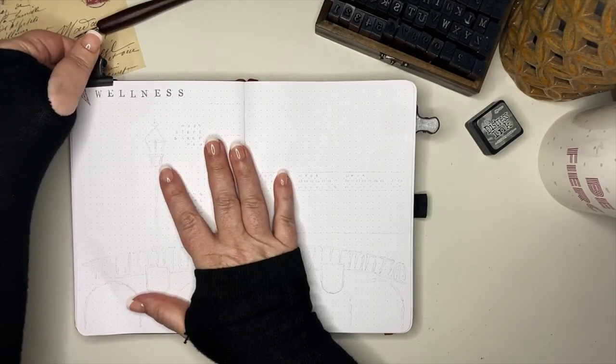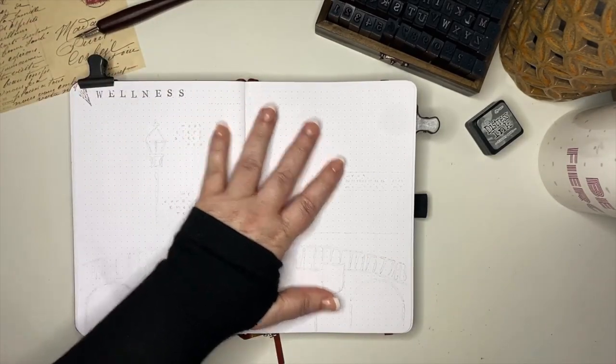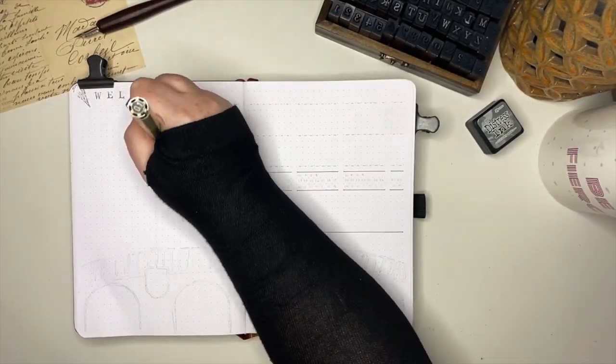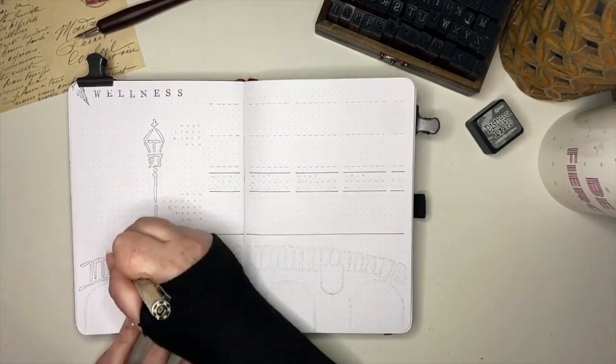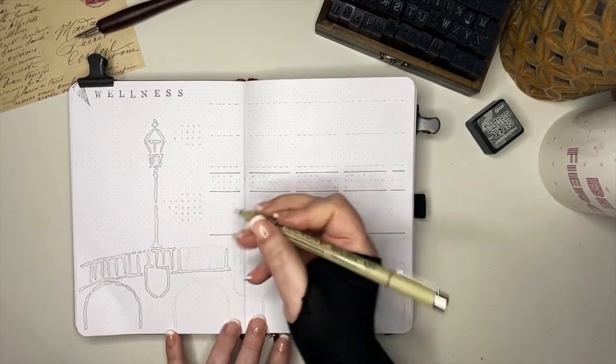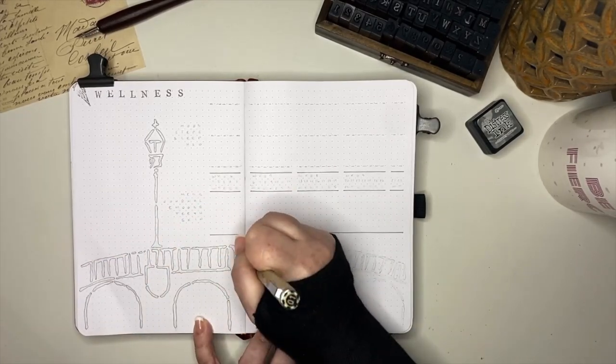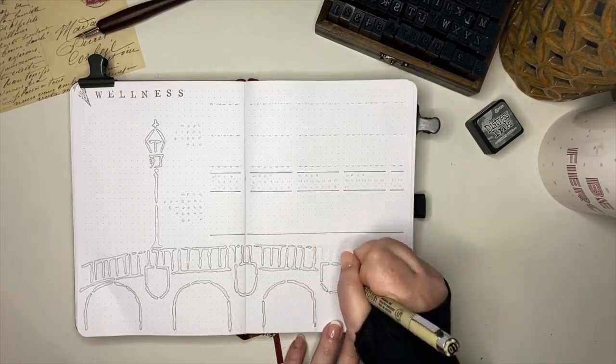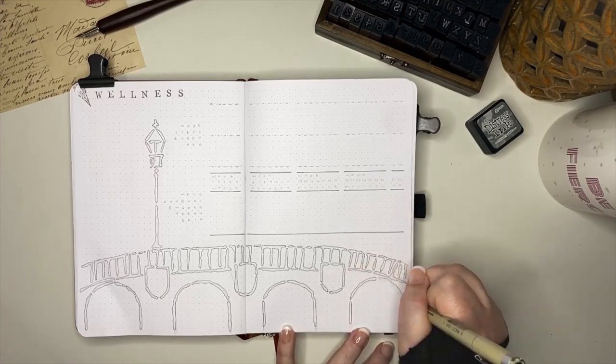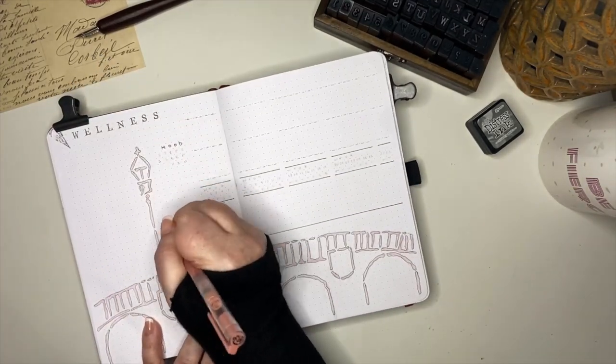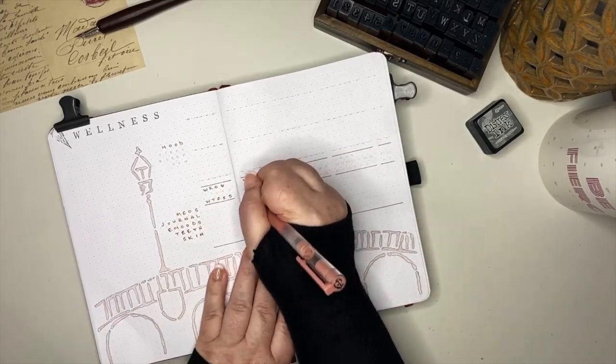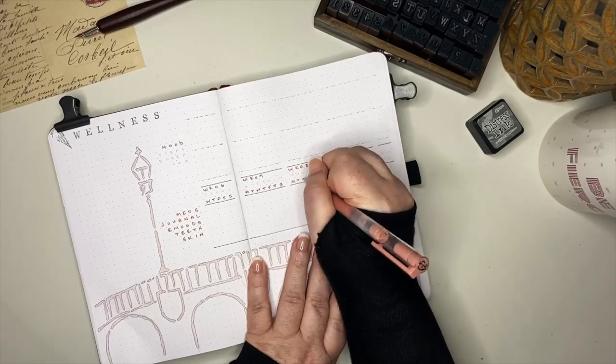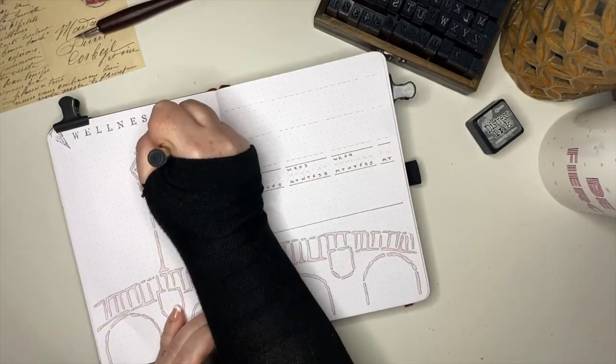As you can see by the header, this is going to be my wellness page, and I am mostly going to set this one up just like I did for January. I'm pondering some changes to it, but for now we're going to stick with what worked. For the Paris monument on this page, I chose the Pont Neuf Bridge, which is the oldest standing bridge over the River Seine. It was completed in 1607, and I really chose this because of its shape and that it would fit across the bottom of the page, leaving me room for the wellness trackers on the top right third. For the habit tracker, I put in medications, journaling, filling out the e-moods tracker, more on that in an upcoming video,